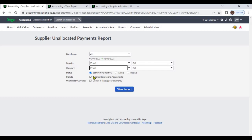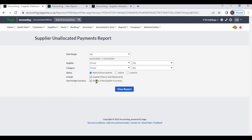From status, you can select active, negative, or both suppliers. Include checkbox: if you check this include checkbox, the system will include supplier returns and supplier adjustments.